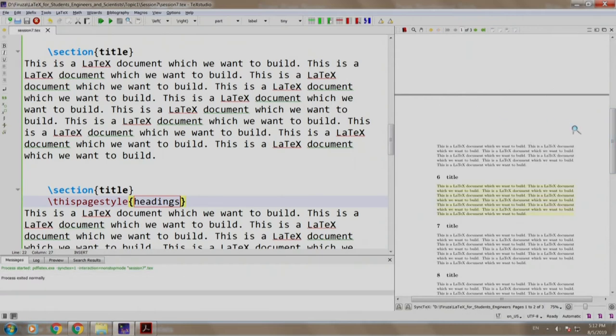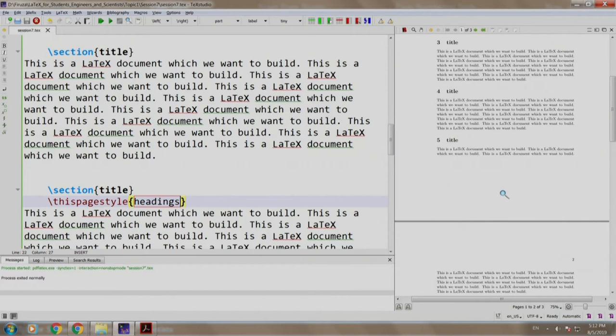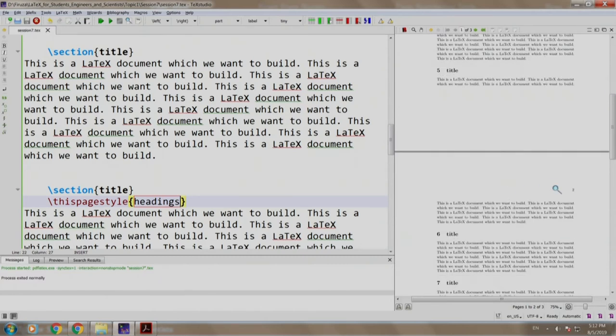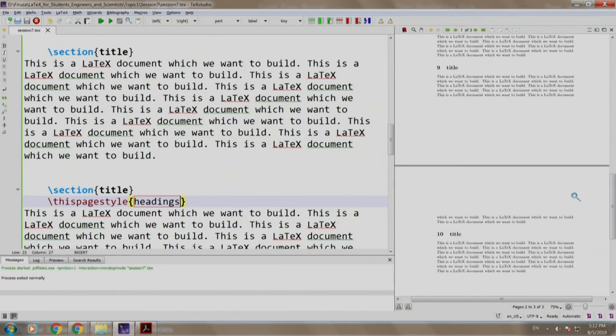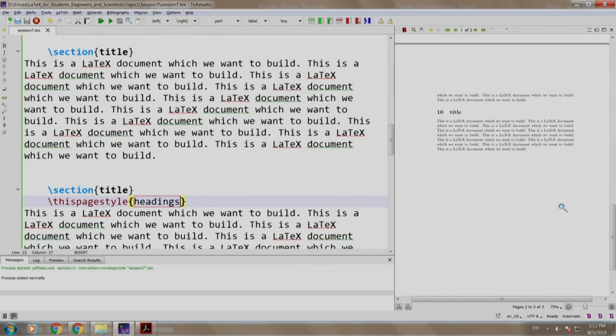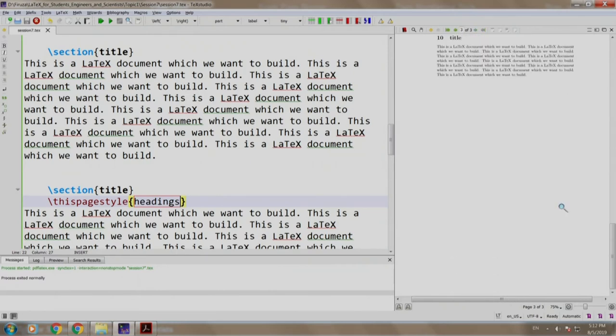You see the page number 2 has appeared. Page number 1 does not have any footer, page number 2 is headings which displays the page number 2 and again page number 3 is blank.